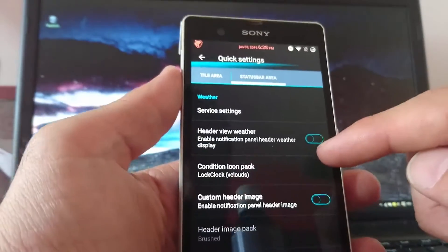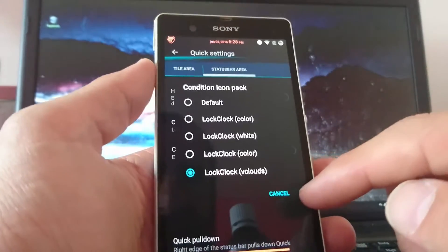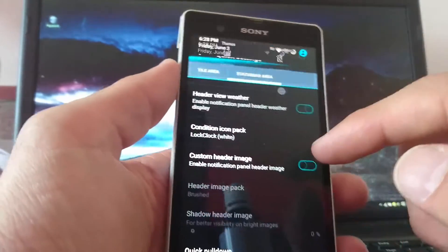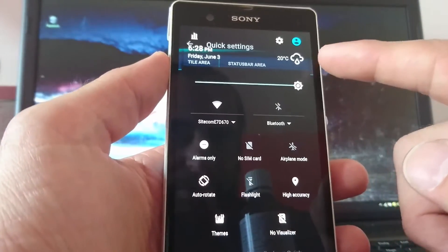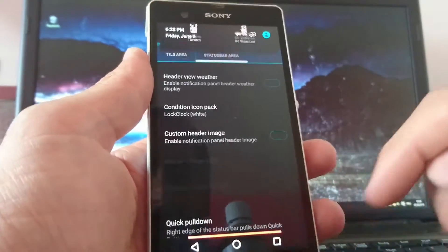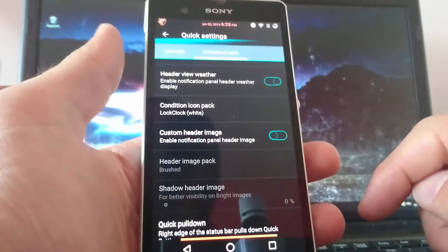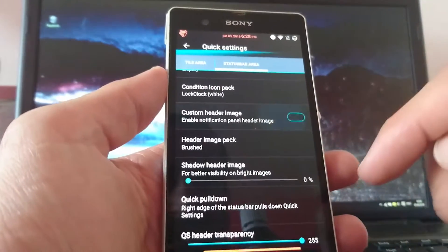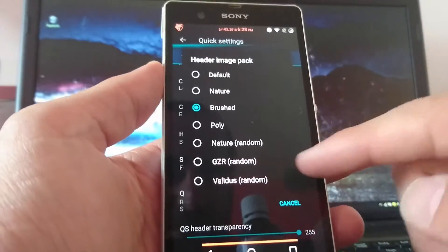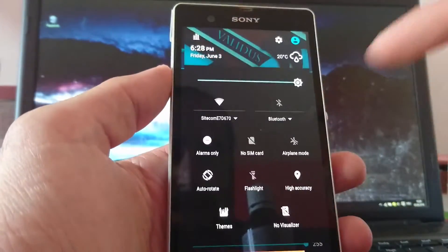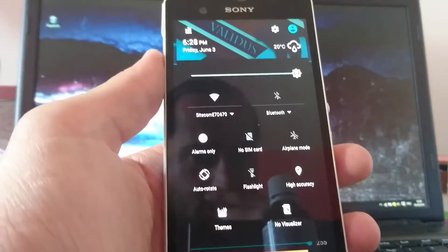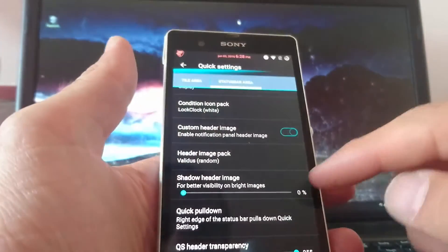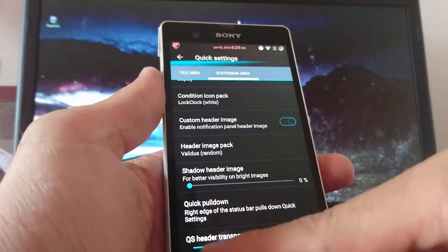So you have on the left this little diagram. So you can see what's your memory at the moment. Server settings. Header view weather. You can choose this. You can choose the icon pack of the weather. We choose white maybe. You see this one. We have 20 degrees. And it should be raining. But at the moment it's really sunny. Custom header image. We can choose from a variation. So we take maybe Validus. And you see on the top it had changed. So you can customize a little bit of it.